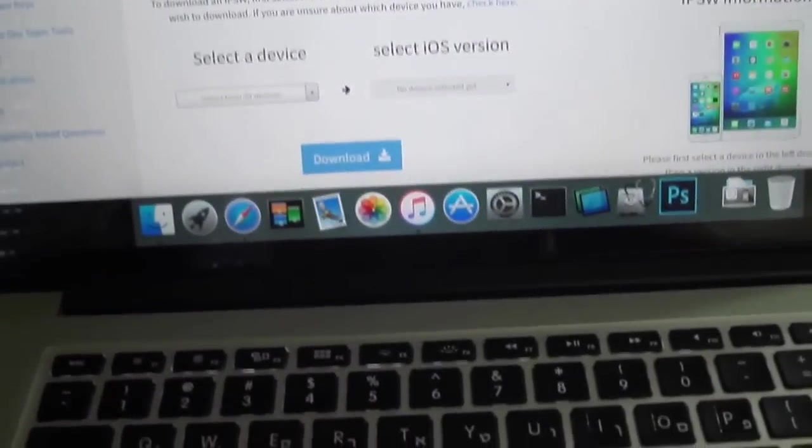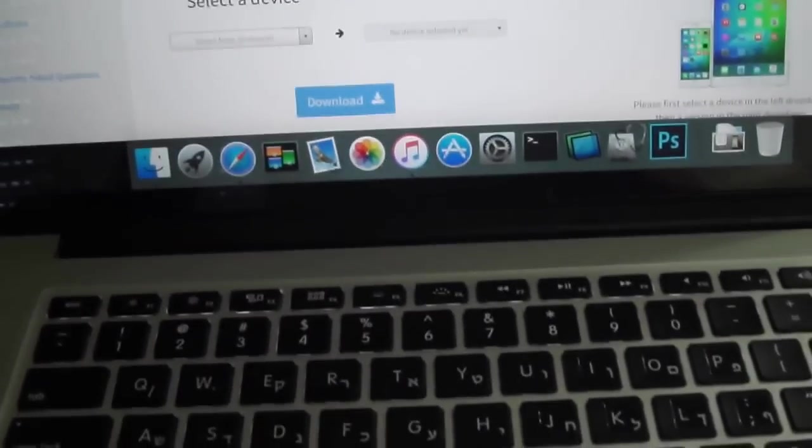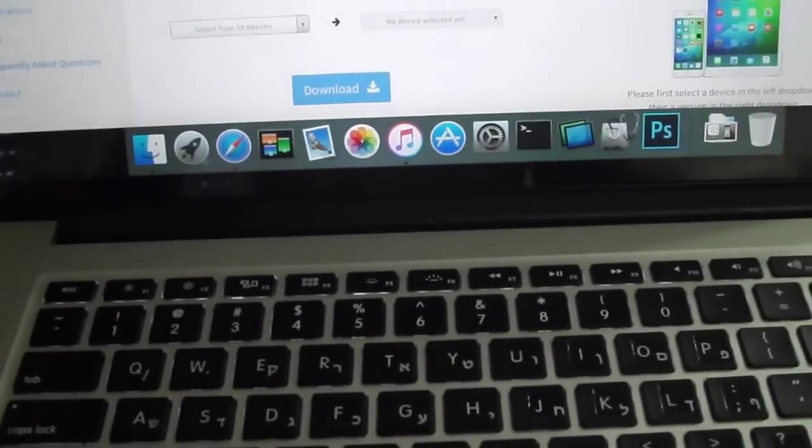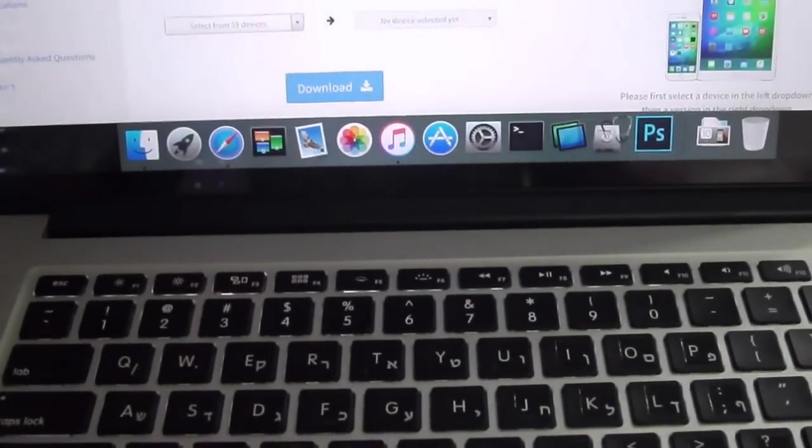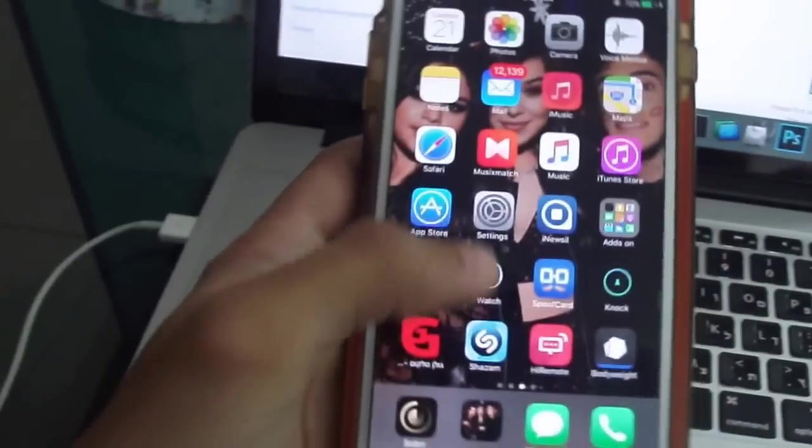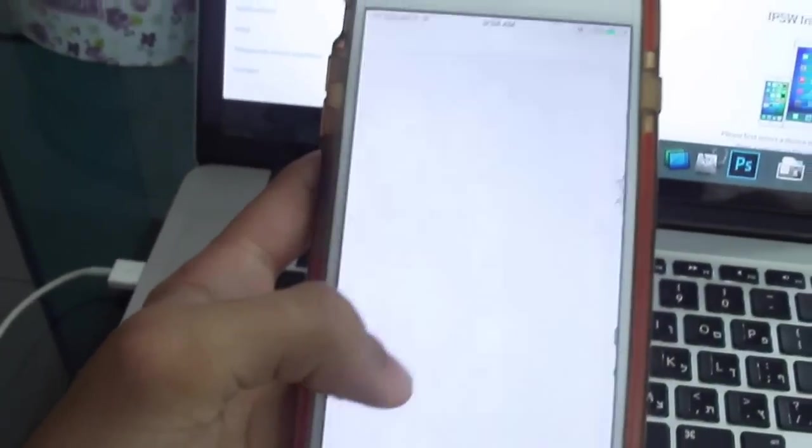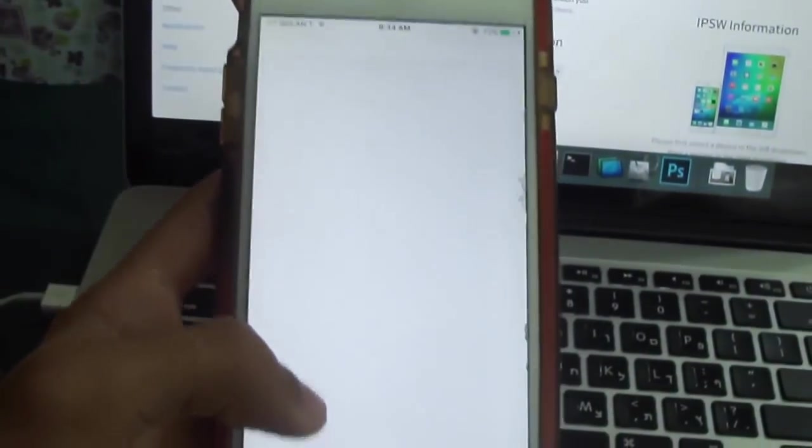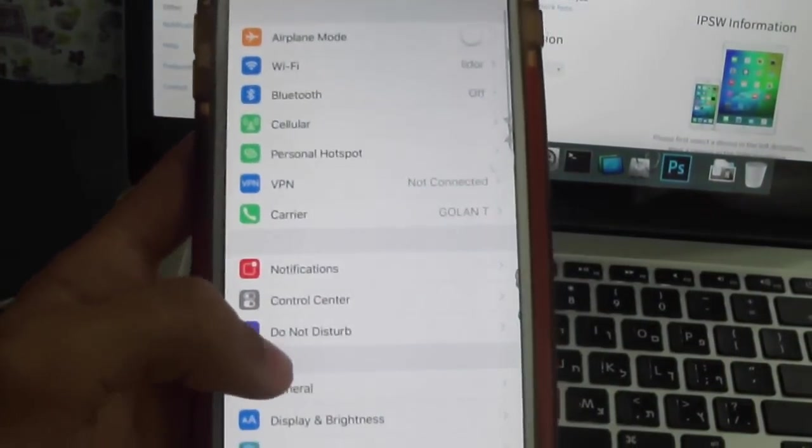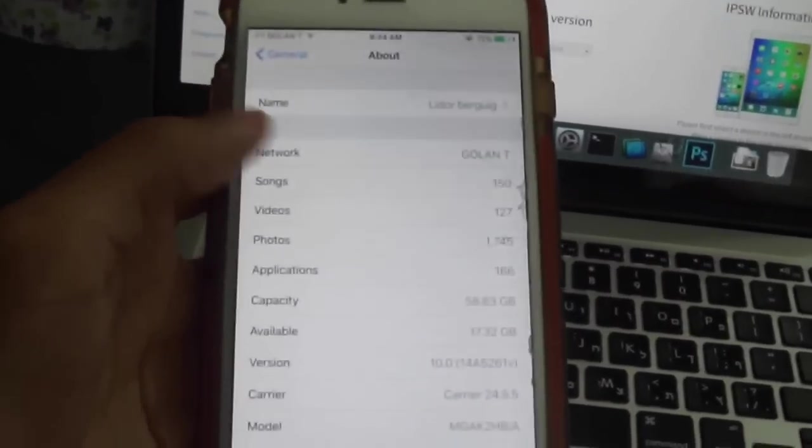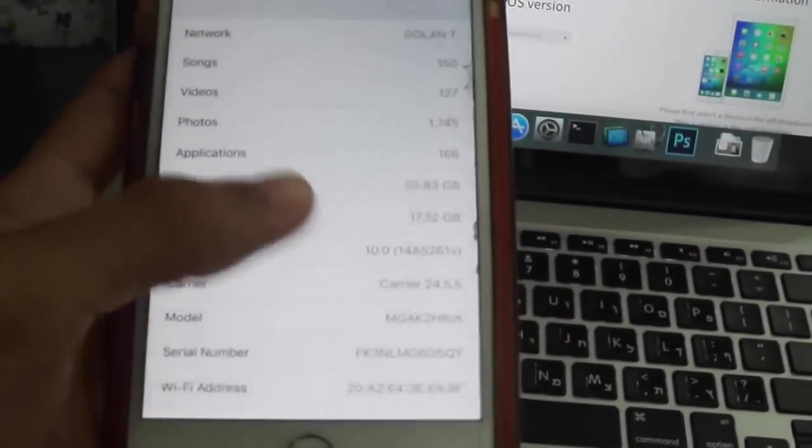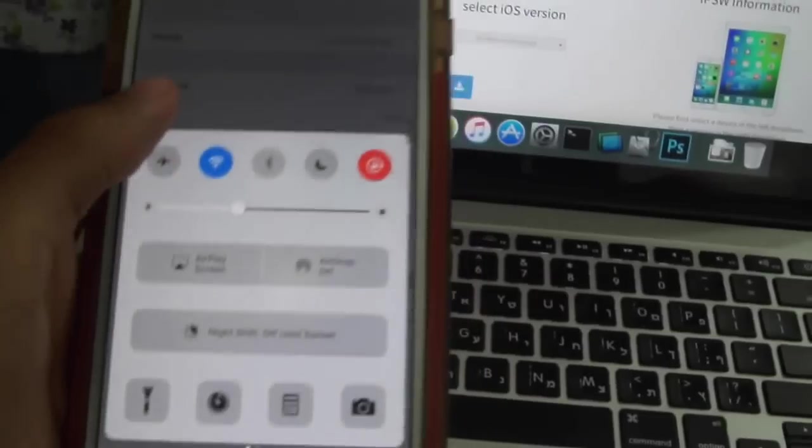Hey guys, iWatch here and today we can learn how to downgrade from iOS 10 to iOS 9. Let's see, this is iOS 10. Going to General, About, you can see iOS 10.